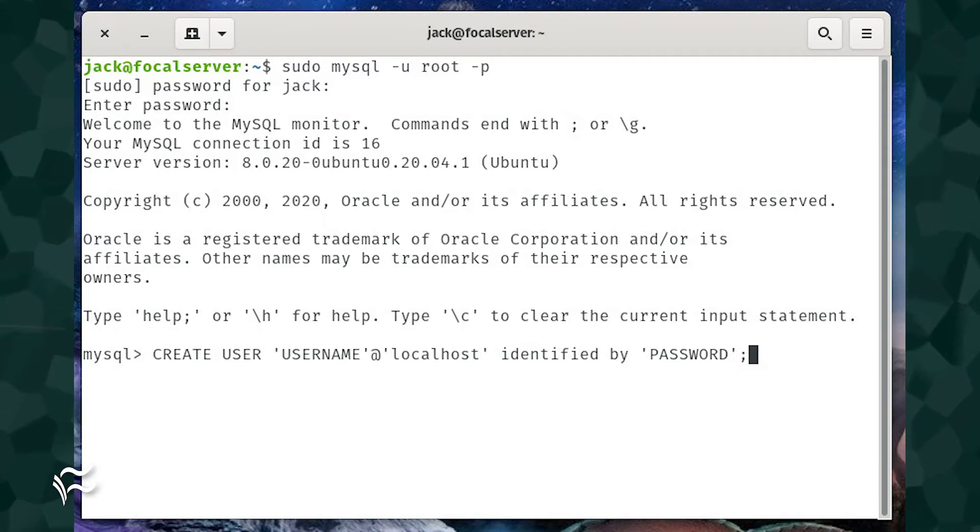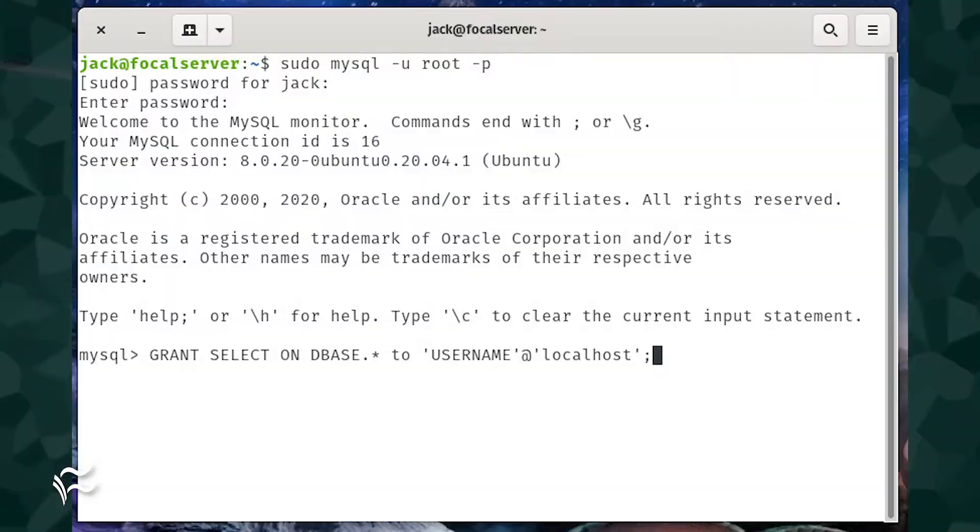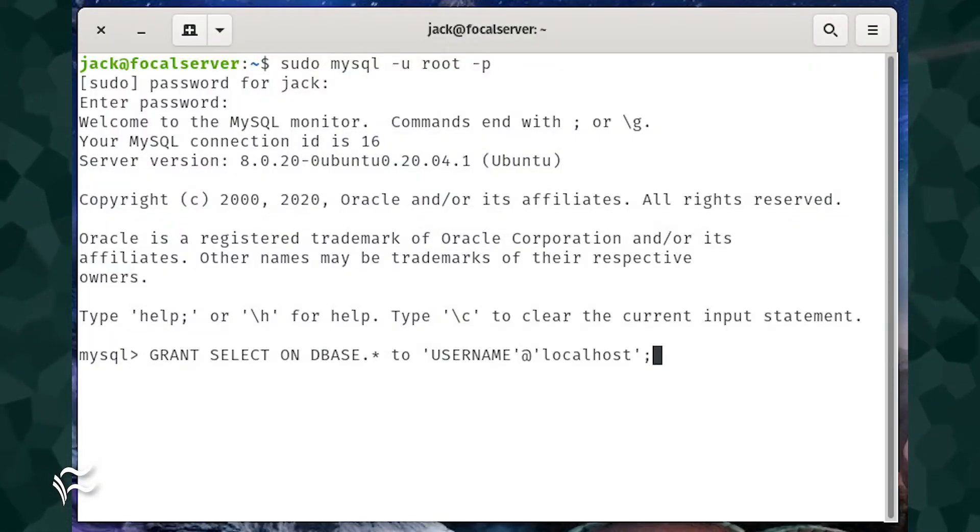If you're connecting to a remote server, make sure to replace localhost with the IP address of the Grafana server. Once you've created the user, you need to give it permission to access the database Grafana will monitor.